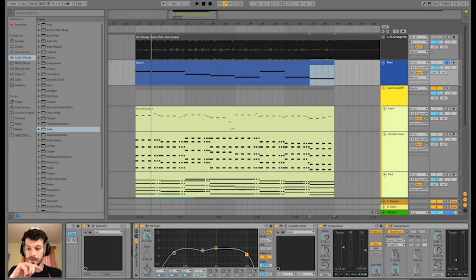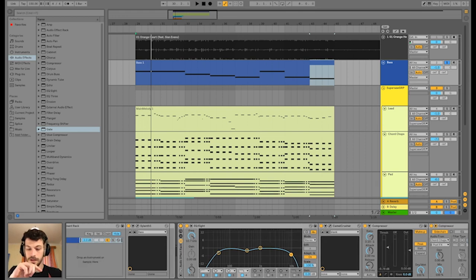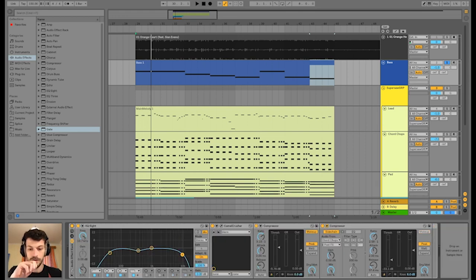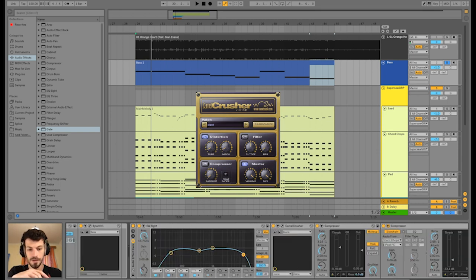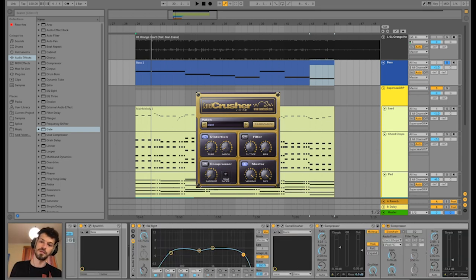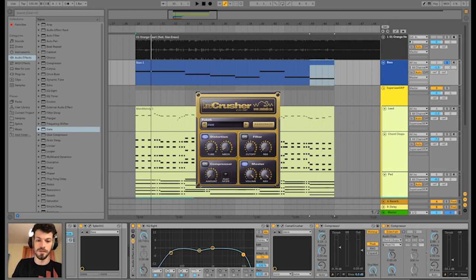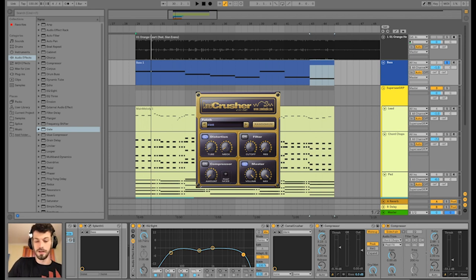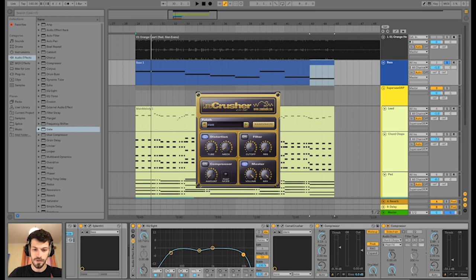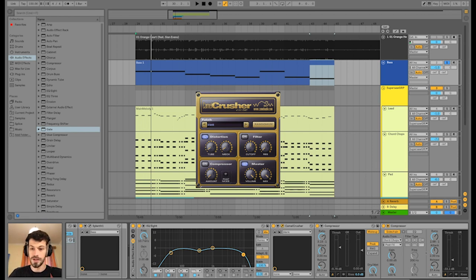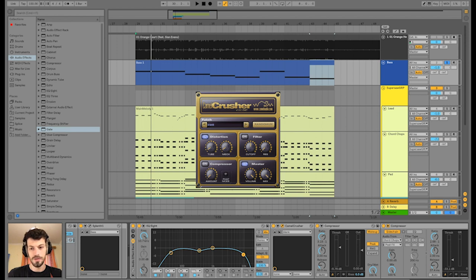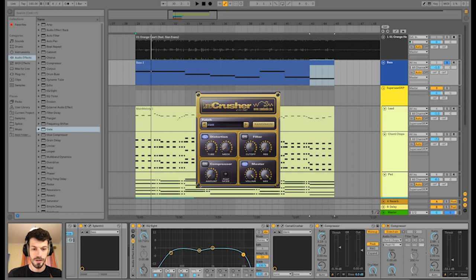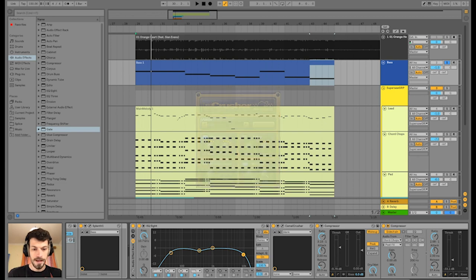So next, the Camel Crusher, to have some more distortion, because the hook line in Orange Heart is very distorted. So I have distortion basically on every channel, almost. So just a little bit, because the Camel Crusher is really effective. So if you go here to clear preset and then just a little tube and mech, to give it a little punch, push it a little bit.